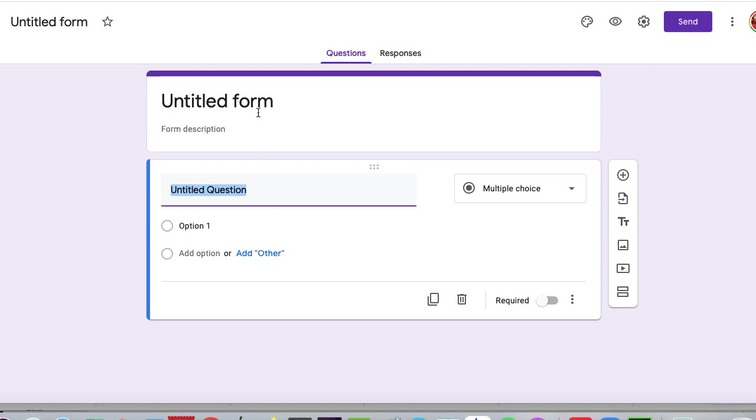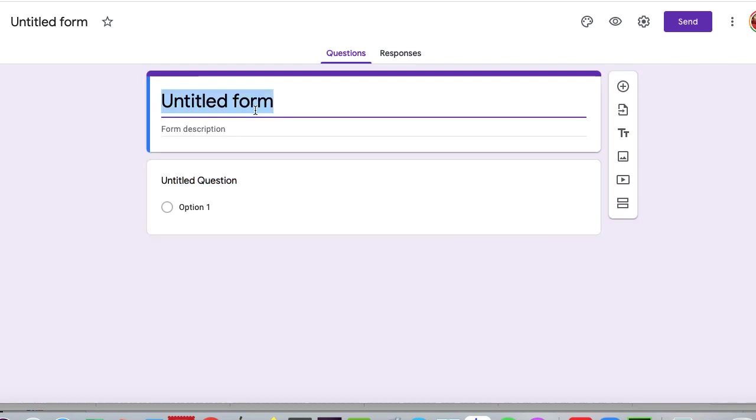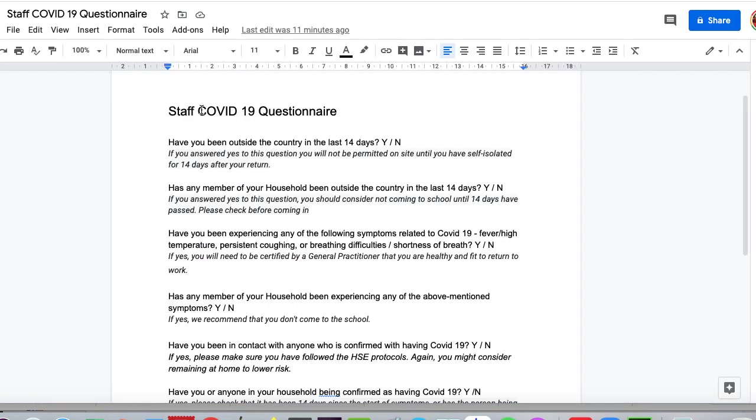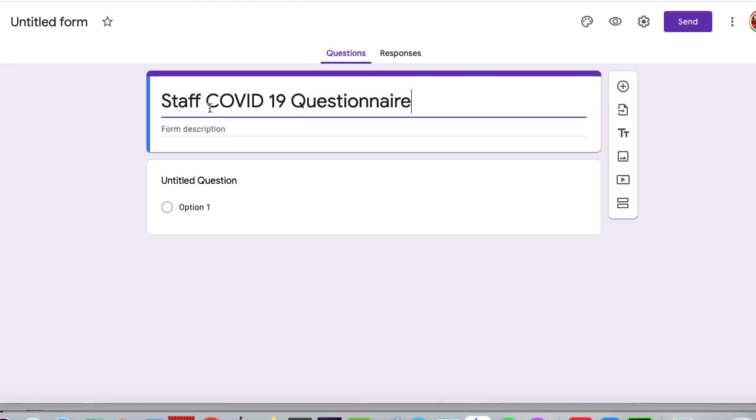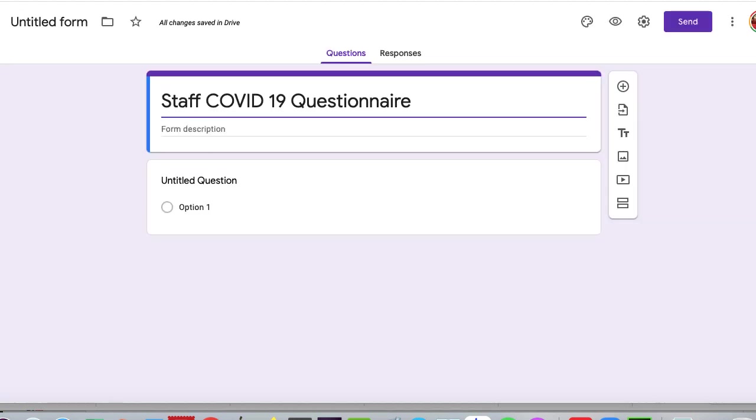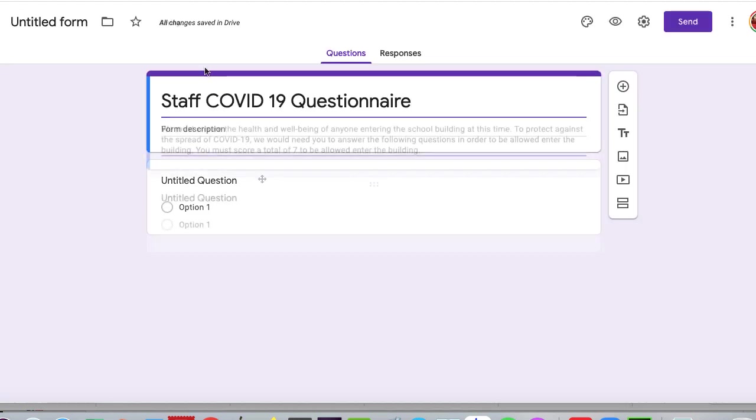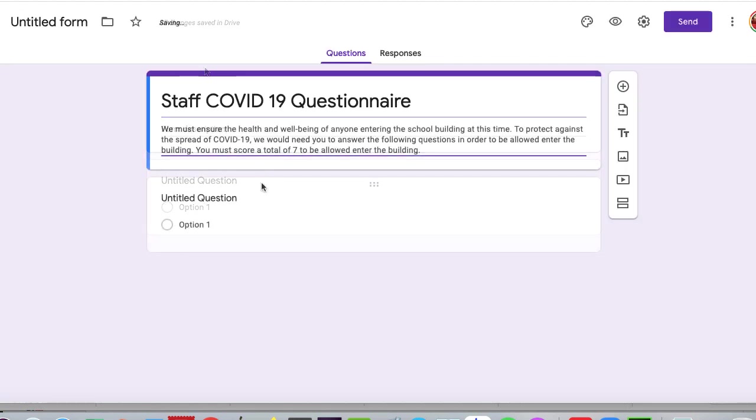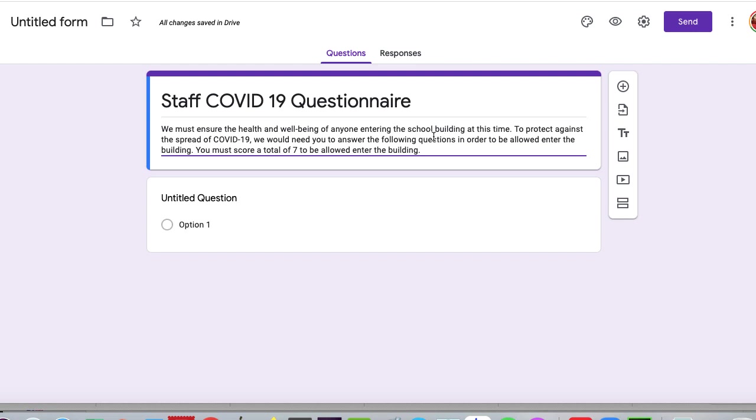So the first thing we need to do is give it a title, and it's going to be a staff COVID-19 questionnaire. I'm going to mostly copy and paste a lot of what I have here, and I have a description for this particular questionnaire, which will explain what happened. In our school's context, we basically said we have to ensure the health and safety and well-being of anyone entering the school building, and I've said that they need to get a score of seven to be allowed to enter the building.